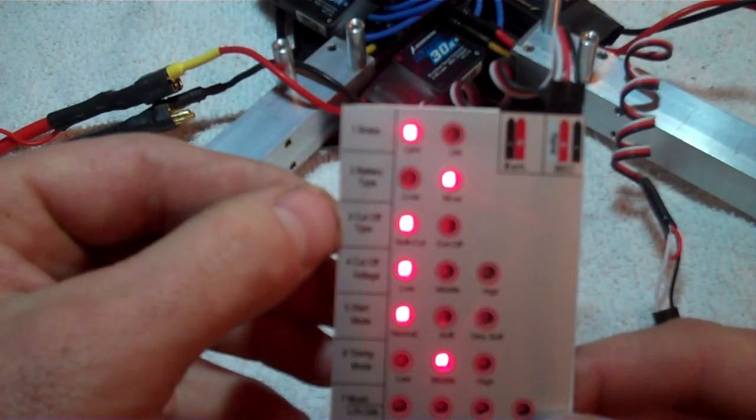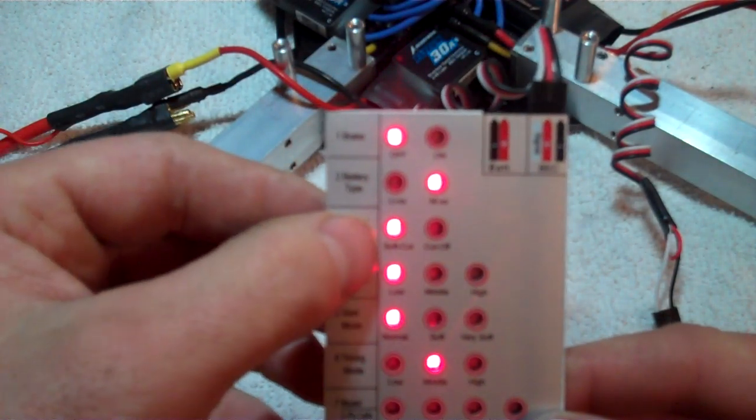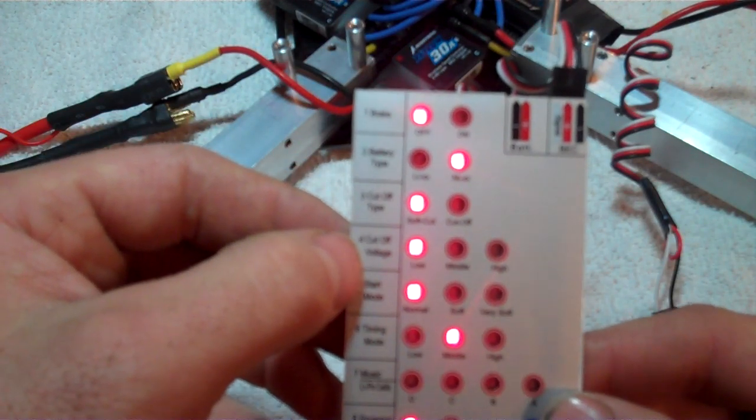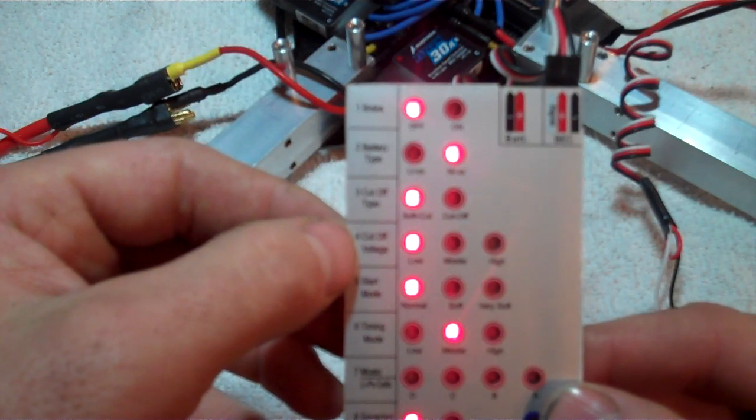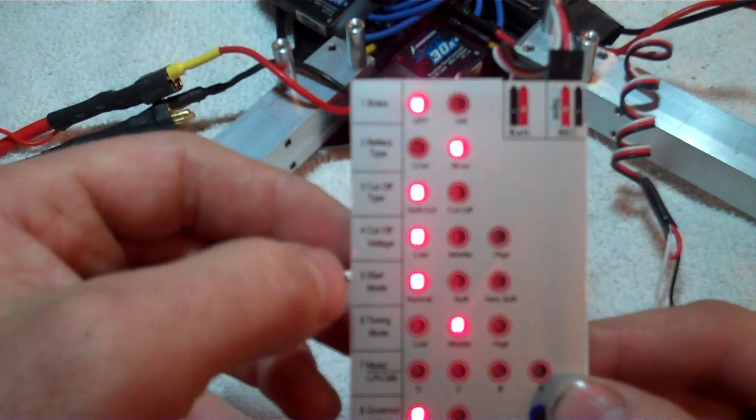Number three, you're gonna use cutoff type as a soft cut. Number four, your cutoff voltage, you're gonna have low.